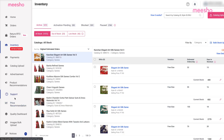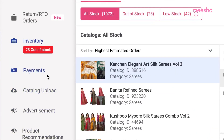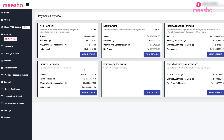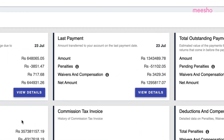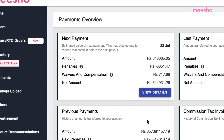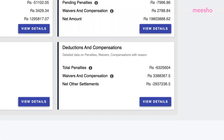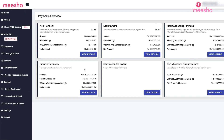Manage Payments. This tab is for you to keep track records of all your payments. All the payments collected from the buyers are submitted directly to your account within 15 business days of payment collection. You can use the Payments tab to check your previously submitted payments, upcoming payments, deductions and compensations. To know more, you can watch our detailed video on managing payments.